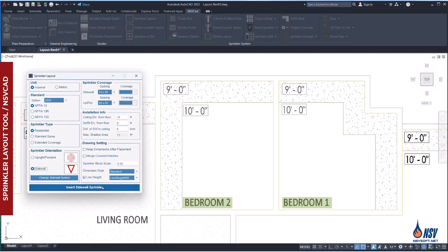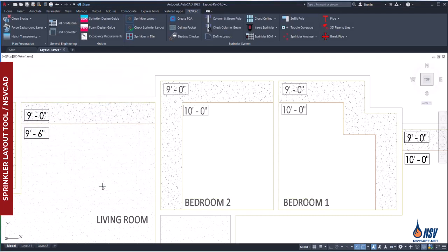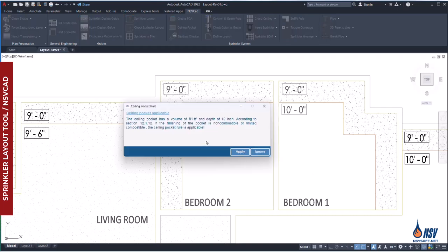By clicking inside bedroom 1, the software automatically calculates the depth and volume of the ceiling pocket. If the calculated values fall within the acceptable range, a notification window confirms that the ceiling pocket allowance can be applied.